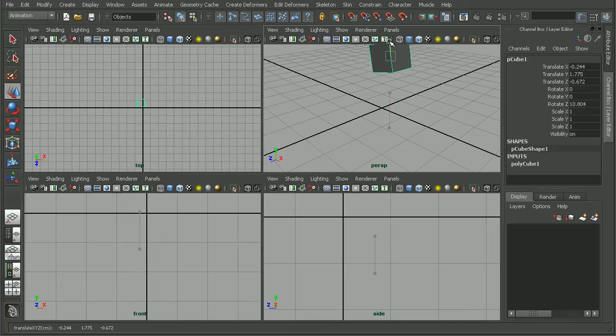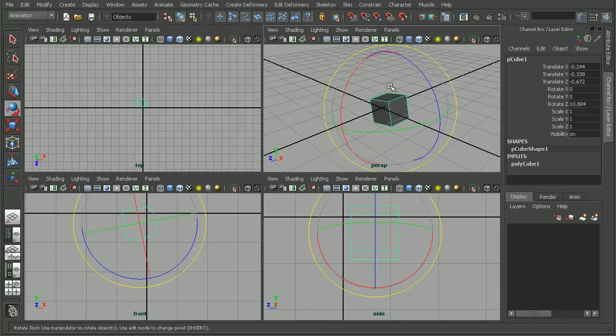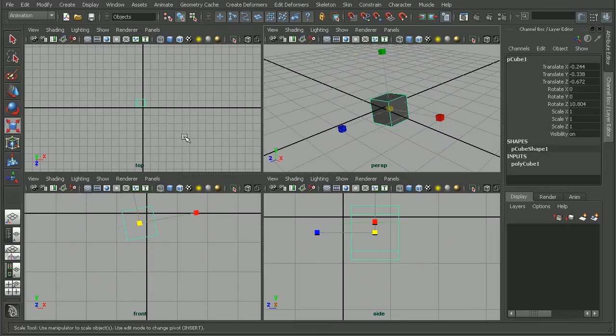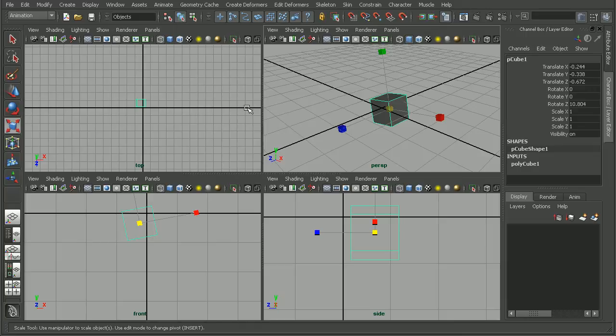So if I turn this on, we can see that now I have my Move tool, as well as my Rotate, my Scale, or any of the manipulators that we may need here from the Toolbox.